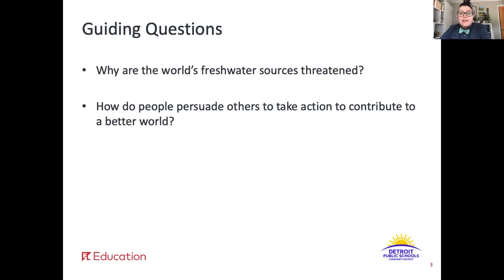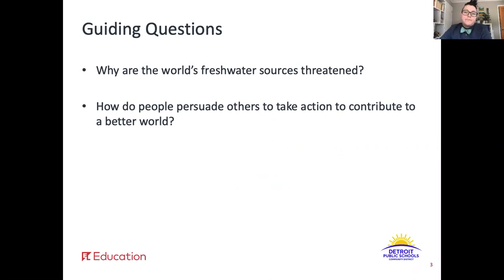Remember our two guiding questions? Why are the world's freshwater sources threatened? And how do people persuade others to take action to contribute to a better world? Think about that second question and how it relates to the article we've been reading.